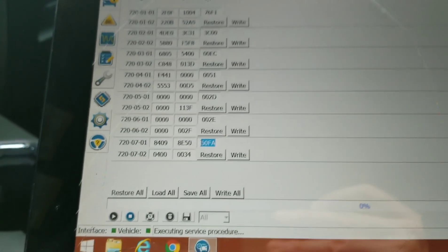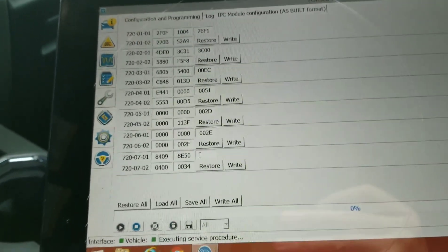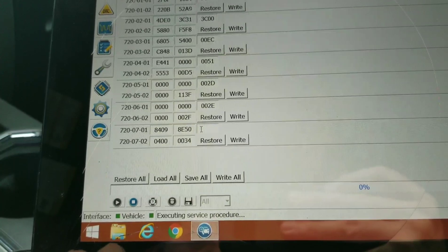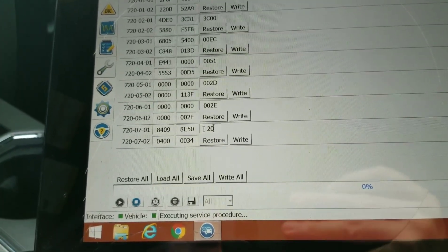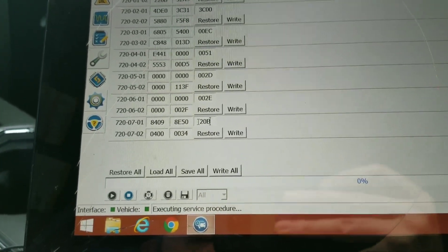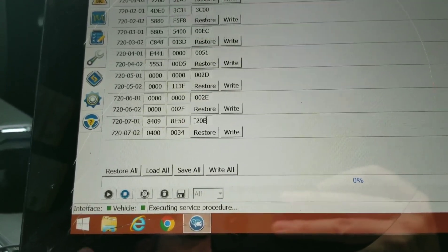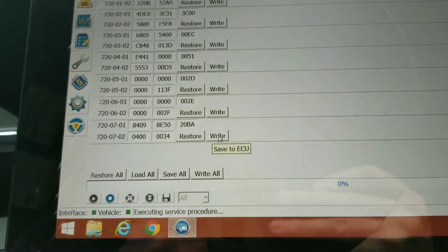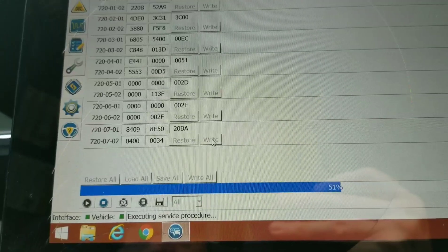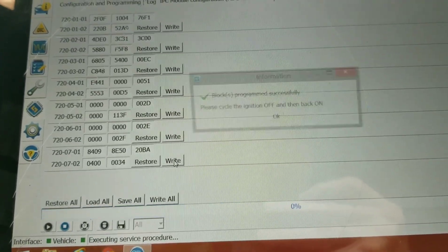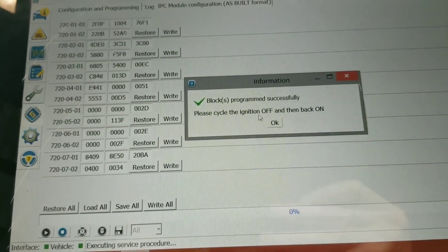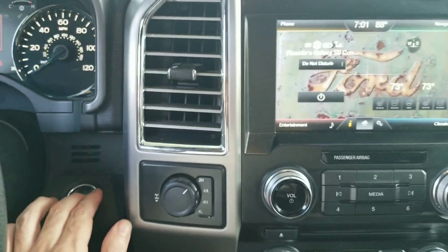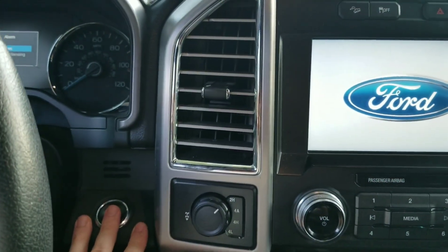If you change this to 20BA, you're going to click on write. Everything shut down, straight it back off. It tells us to restart the vehicle here.